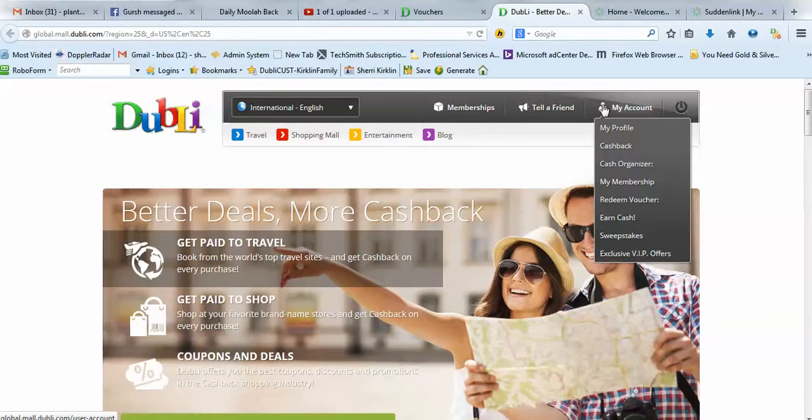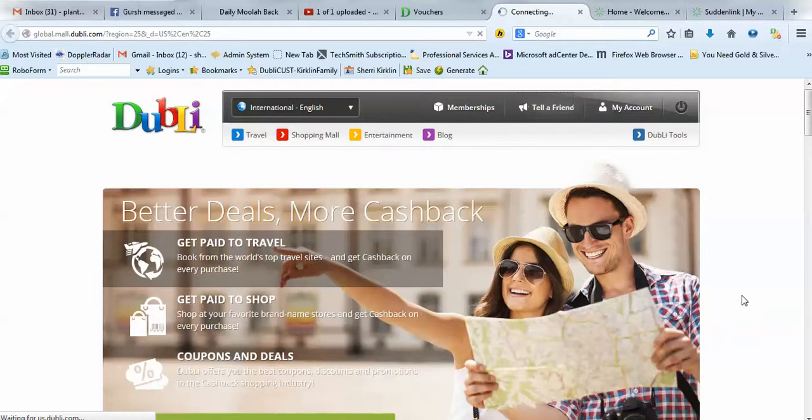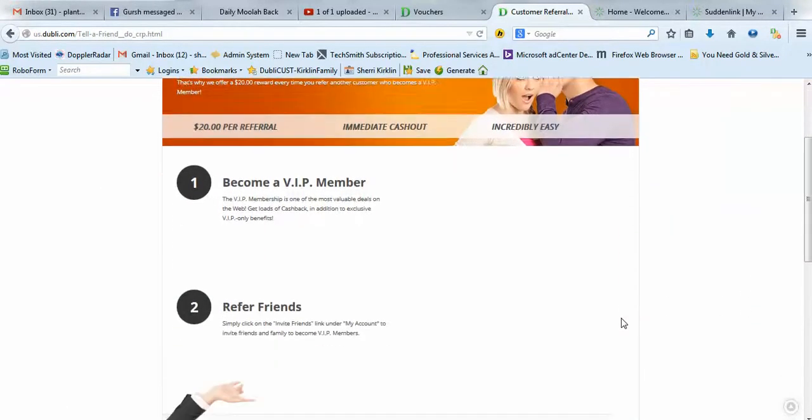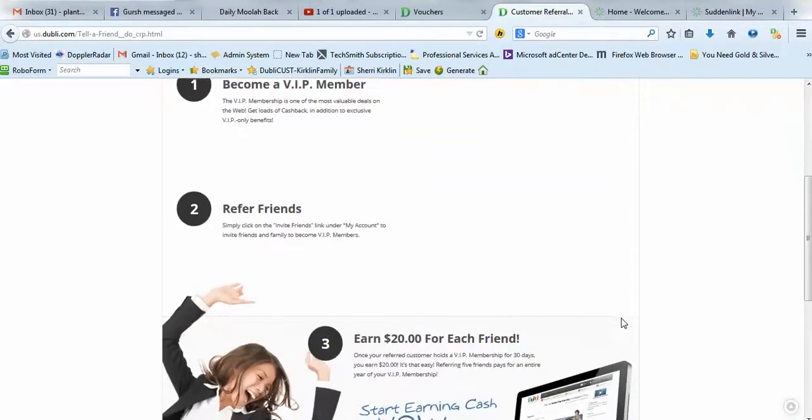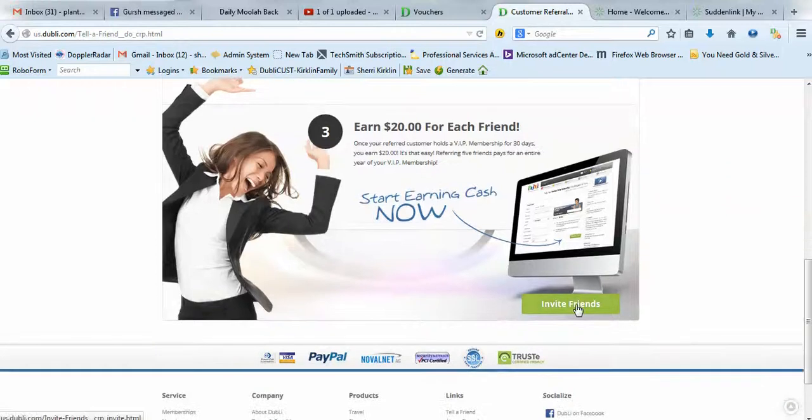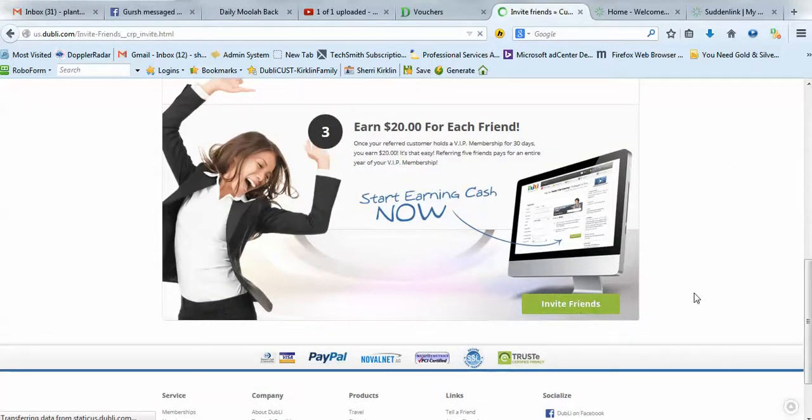When you log in, you'll want to click this Tell a Friend button right here. And then scroll down to where it says Invite Friends, this green button, and click that.